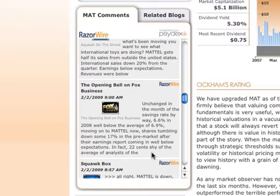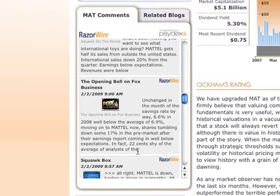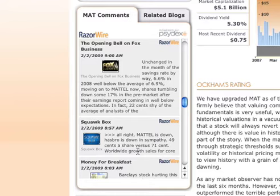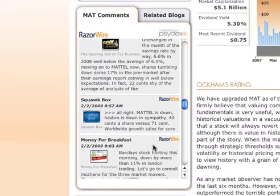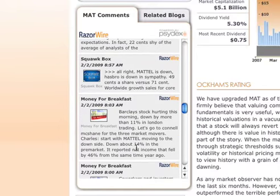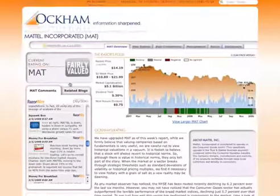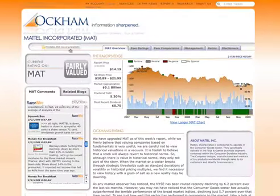Remember, the whole goal of Occam is to sharpen information so that you stay informed about securities. RazorWire accomplishes this by bringing the most pertinent information from television business channels on every company and placing it directly in line with our more historical valuation analysis of that company.